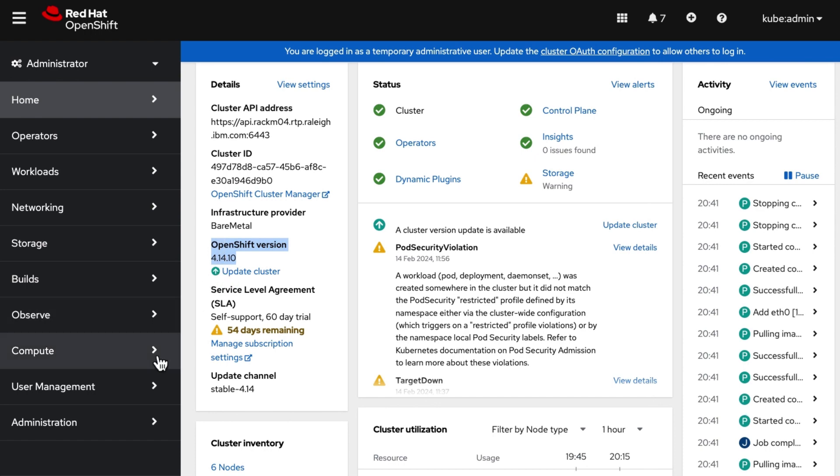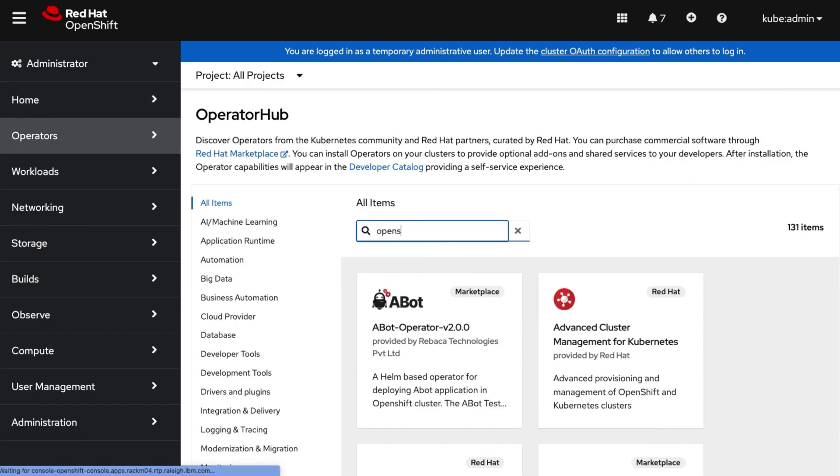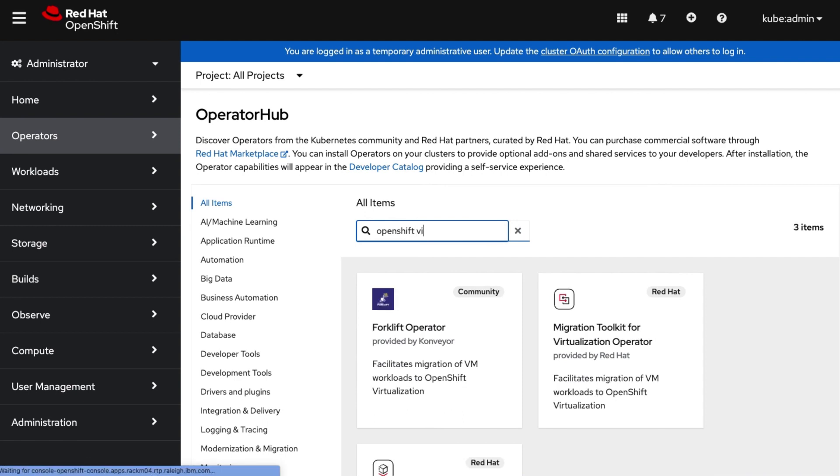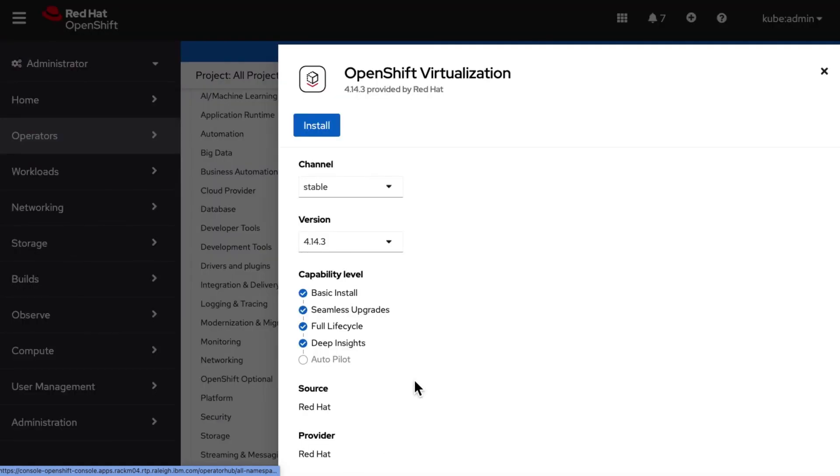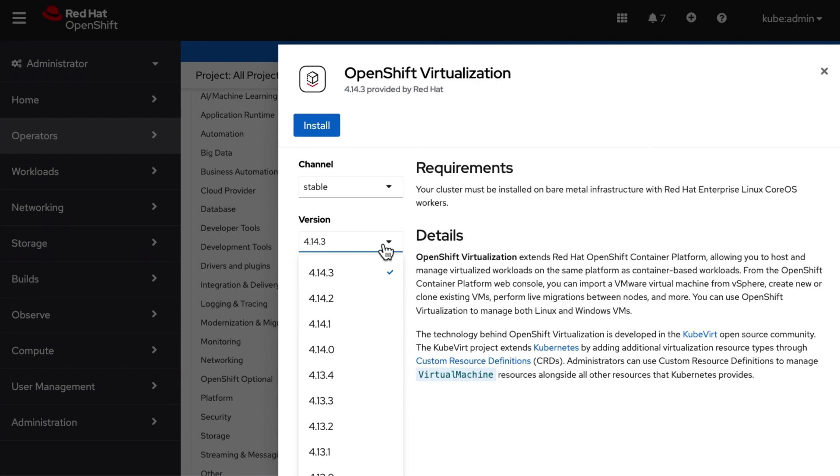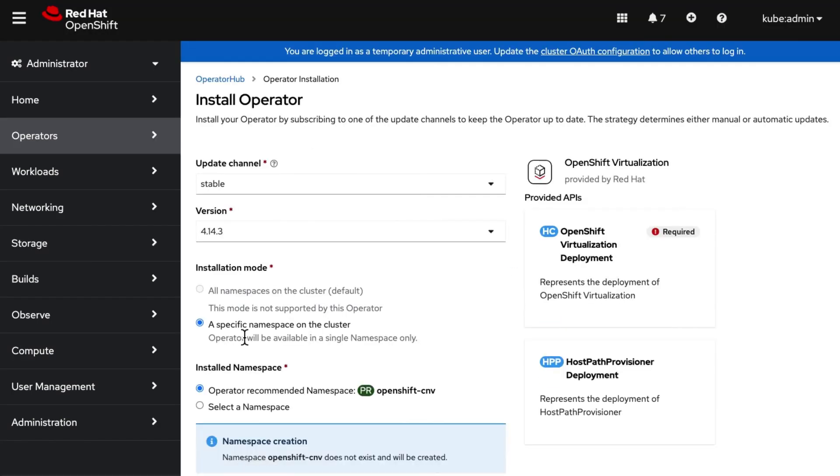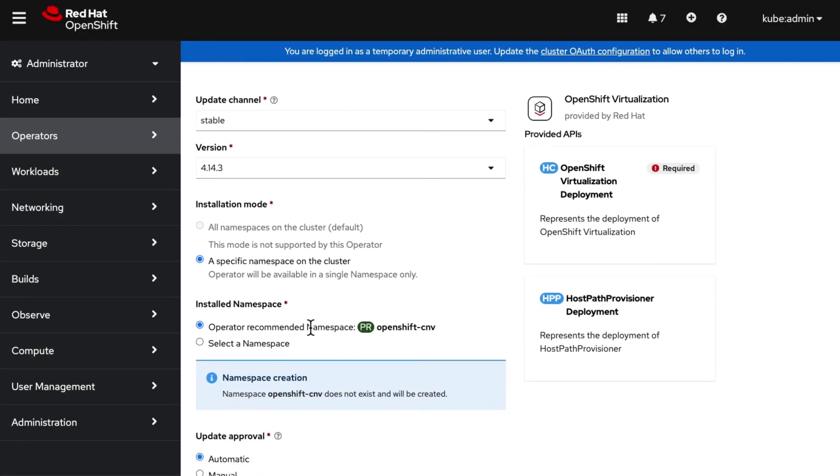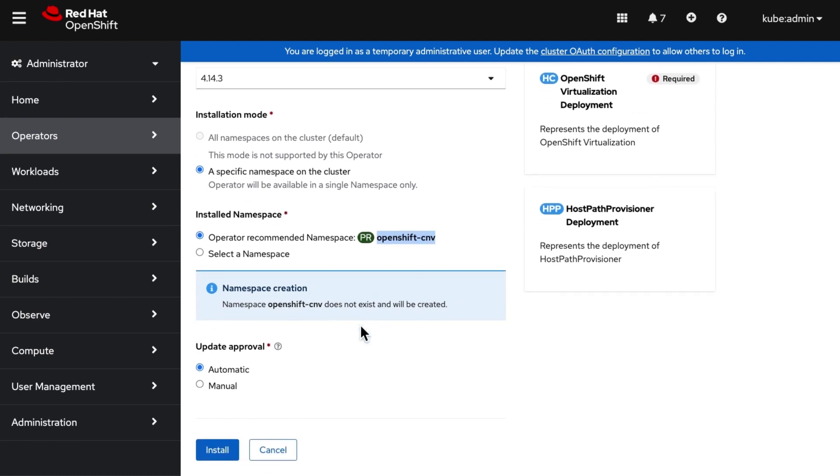Now we are going into OperatorHub to install OpenShift virtualization operator. Search for OpenShift virtualization operator. We will install latest available version. Click on Install. Keeping all values as default for this demo and click on Install.